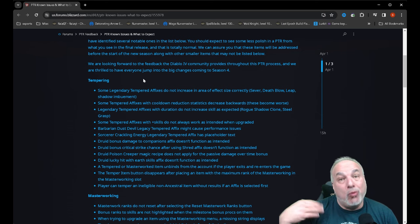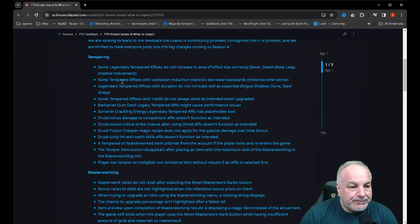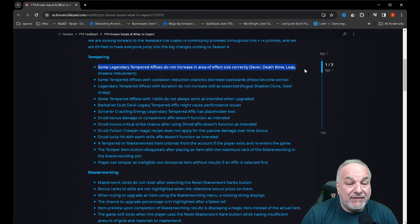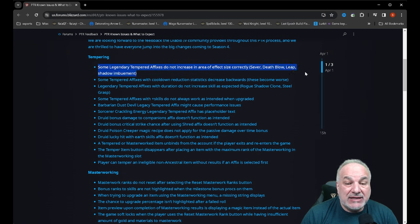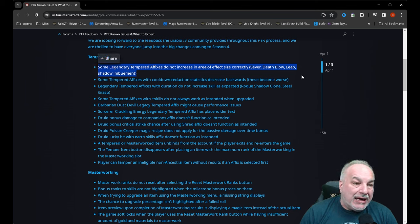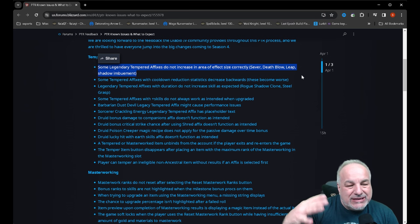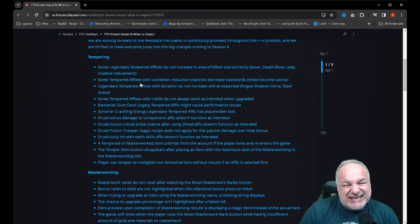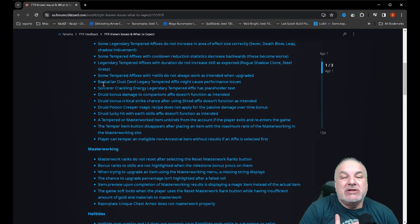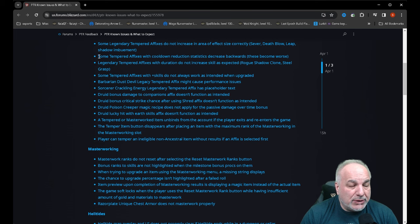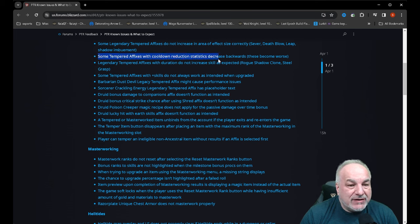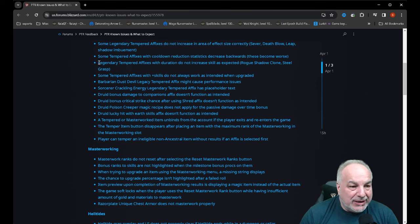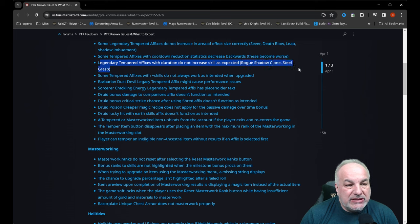Here are the bugs. Tempering: some legendary temporary affixes do not increase in area effect size correctly. Some tempered affixes with cooldown reduction statistics decrease backwards—these become worse. Legendary temporary affixes with duration do not increase skill as expected: rogue shadow clone, steel grasp. Some tempered affixes with plus skills do not always work as intended when upgraded.